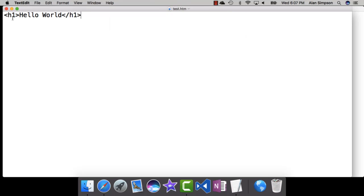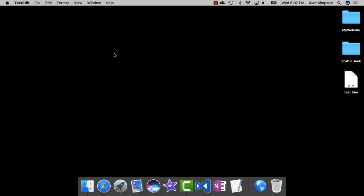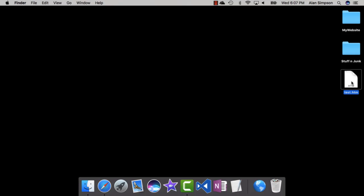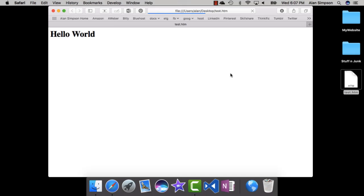Now I can close TextEdit using the little red button. Here's that Test.html. When I double click it, it opens in Safari. I don't see the tags because that's actually code.